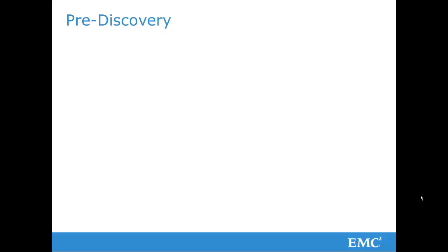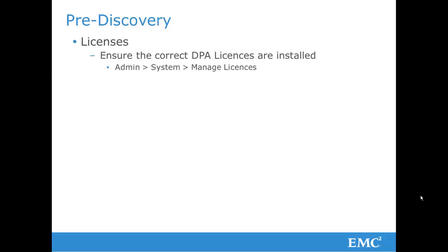Before attempting discovery, please ensure that you have the correct licenses installed on the DPA server. These can be managed through admin, system, managed licenses in the DPA server UI.